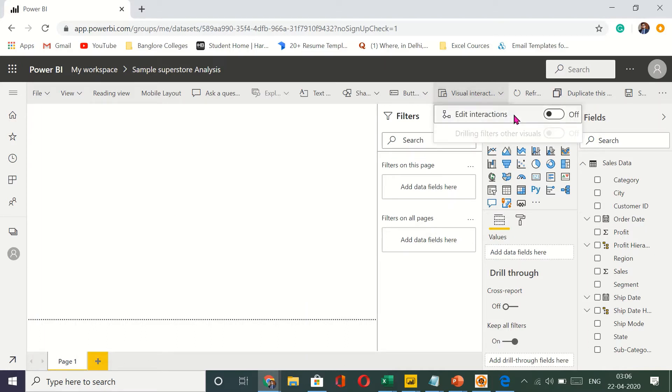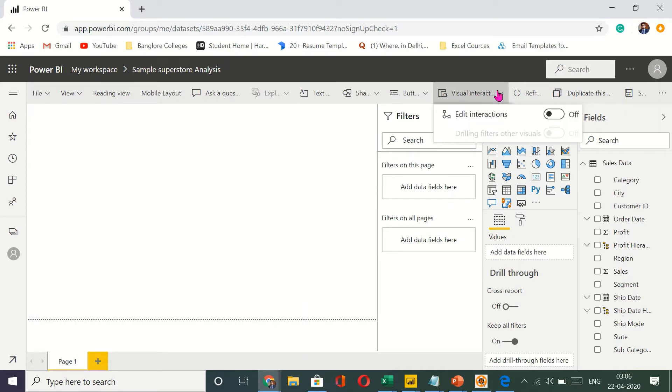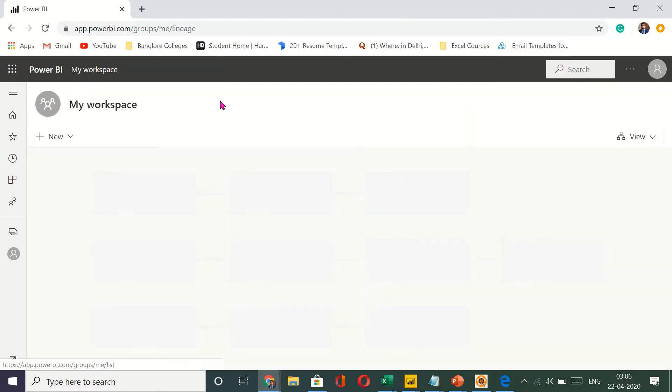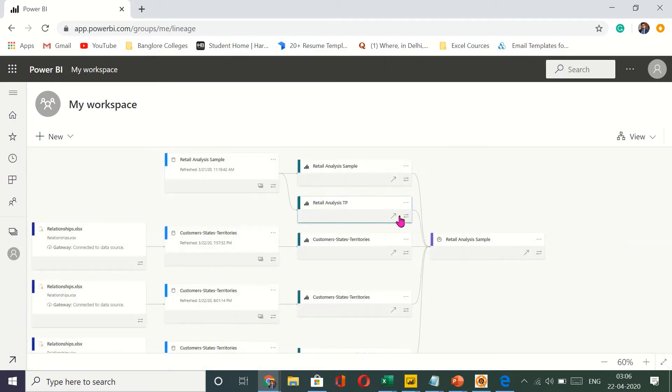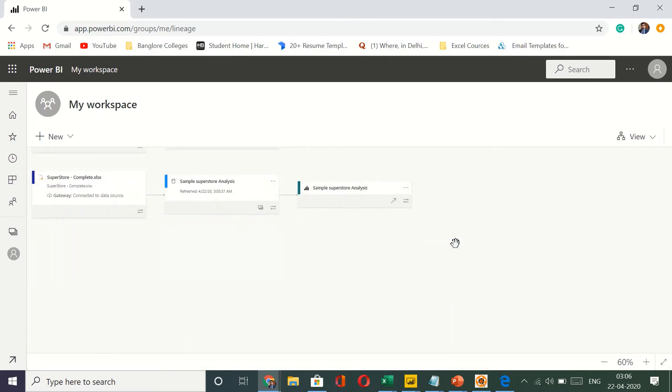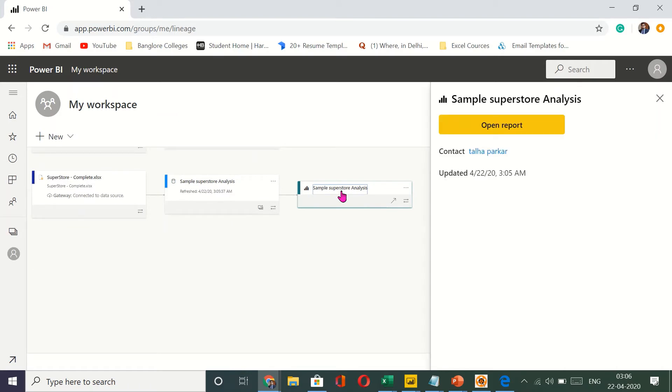So you see that the interface that you have here is quite similar to what you have. I need to go back to my workspace. Here it is. Open report.